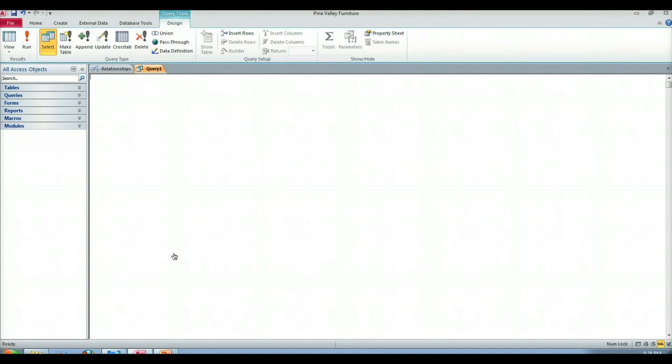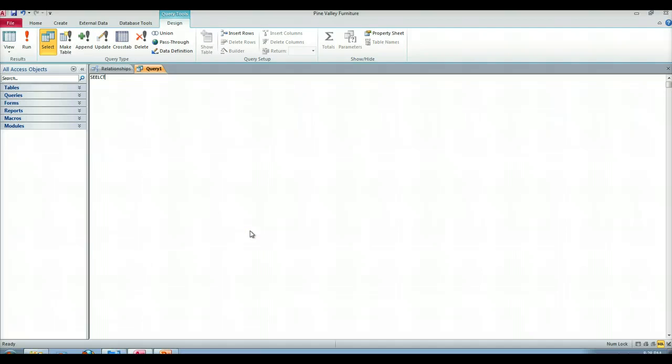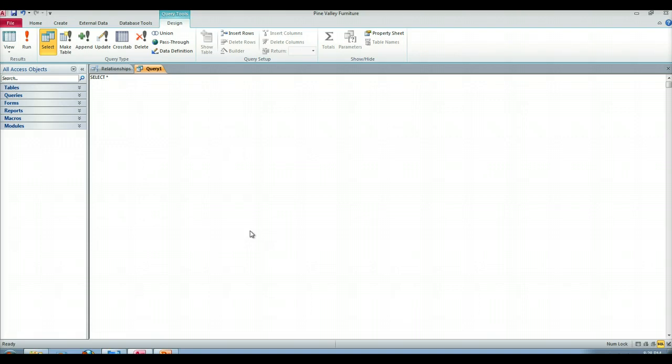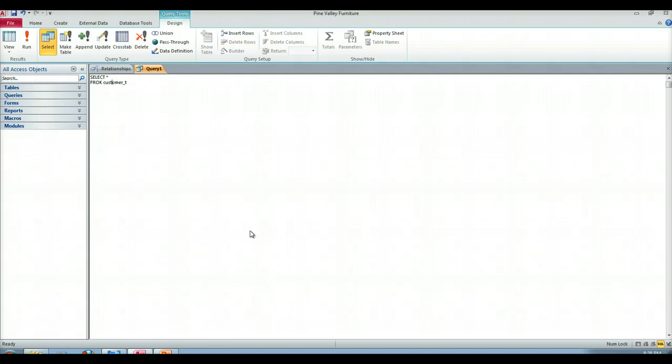So we're going to do this in two steps. What we want to do is show all of the customer information for customers who have placed orders. So the select clause, I'm going to do a select star. You get the idea of how to make a select clause, so I'm not going to waste your time doing that. So I'm going to select star from the customer_t table. From customer_t. Now, if we just do that, we get all the information from customer, right?